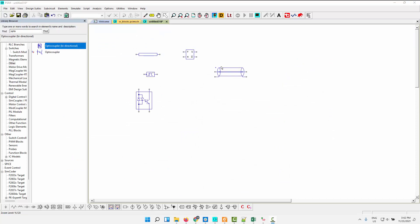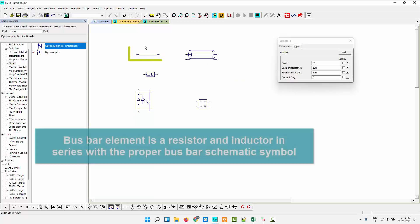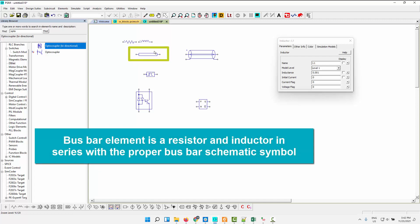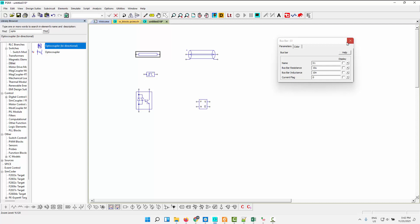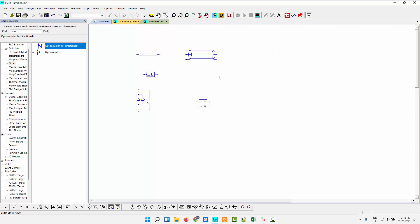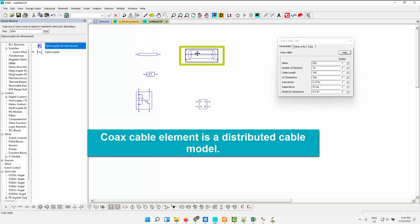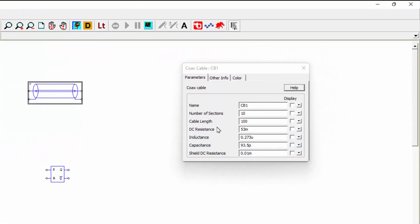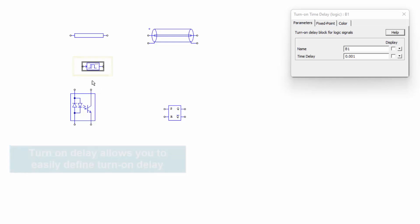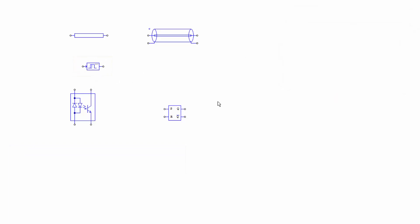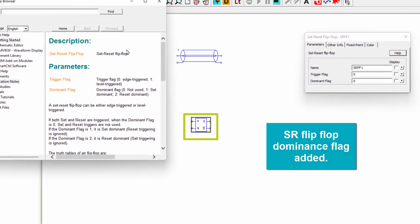I've got some new elements here to go through. The first one here is the bus bar element. This one is essentially a resistor and inductor under the hood, but it's set up so that it looks like a proper bus bar element in your schematic, so you're not confused as to what these might be. So bus bars are typically very small values, and this allows you to put that in nicely and neatly to make sense to everyone who looks at the schematic. The next one is this coax cable element. So this is a distributed cable model where basically you put in the values per unit length, how long that cable is going to be, and then how many sections you want to model that cable in. The next one is this turn-on delay. This allows you to easily put in some dead time for a switch externally defined.